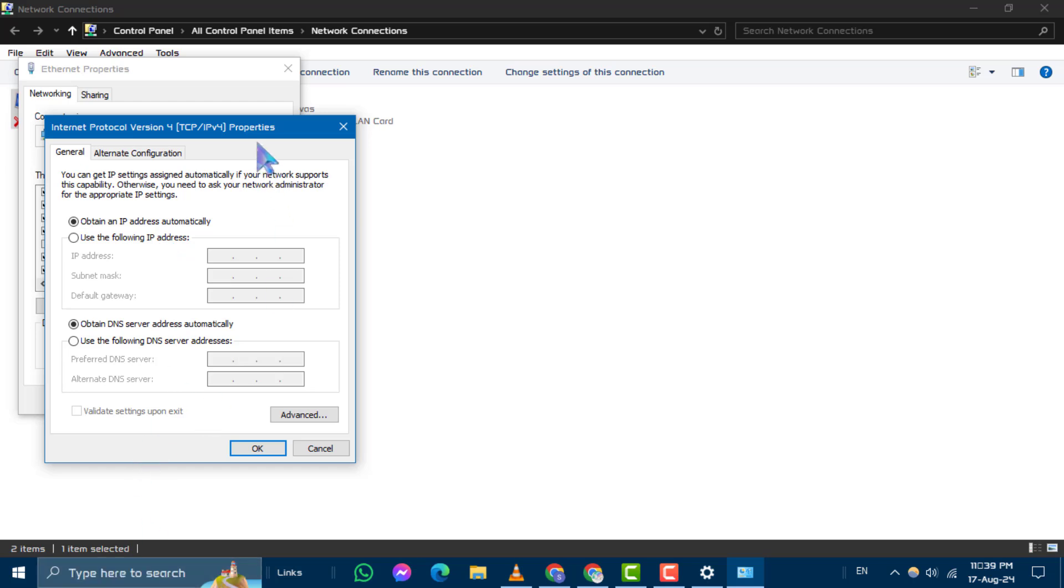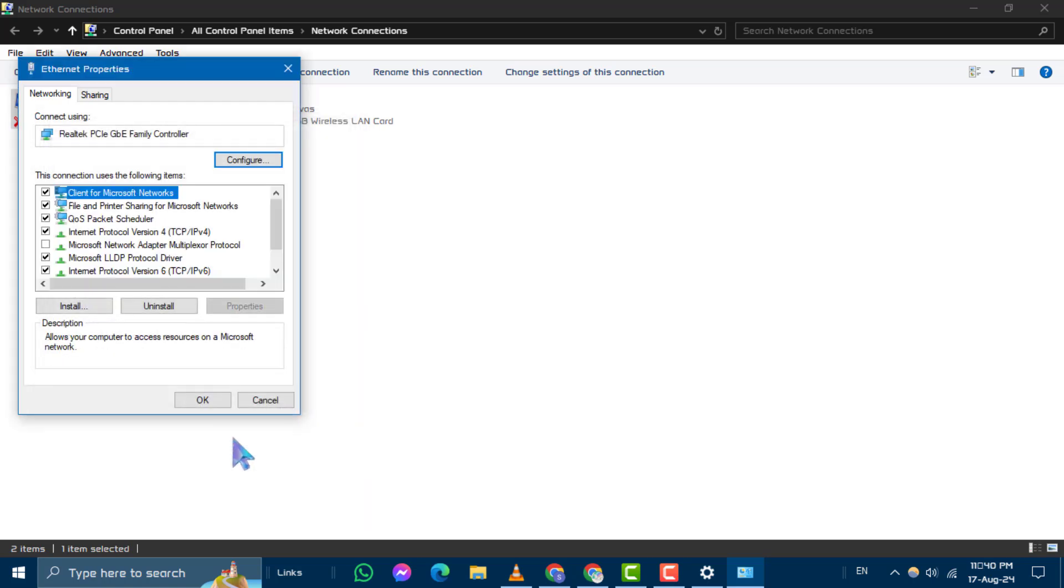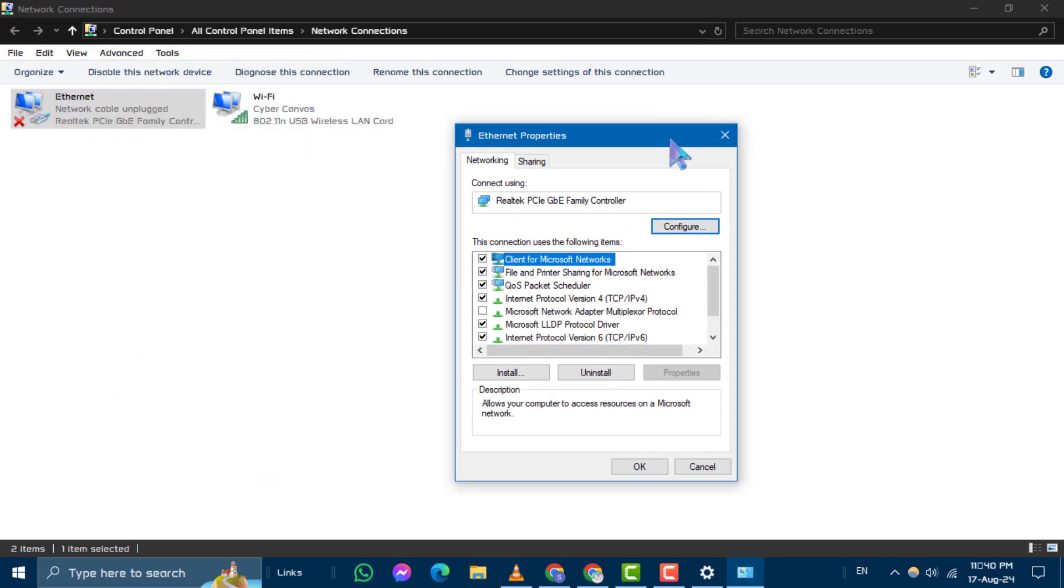Make sure that Obtain an IP Address Automatically is selected. Then click OK to save your changes. This setting can help resolve IP address conflicts and restore your connection.